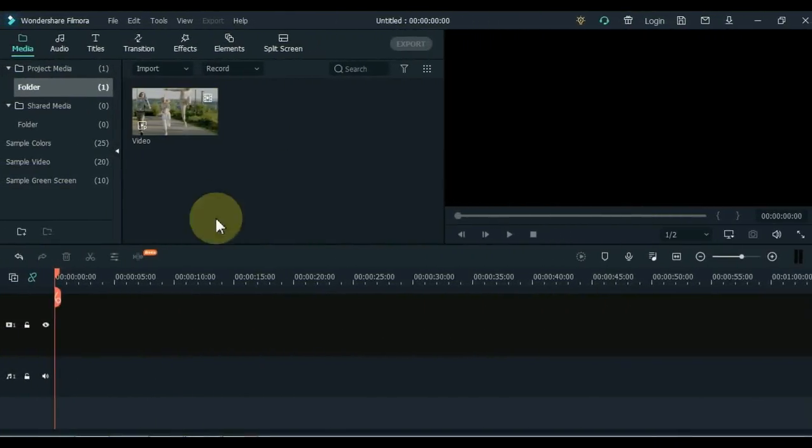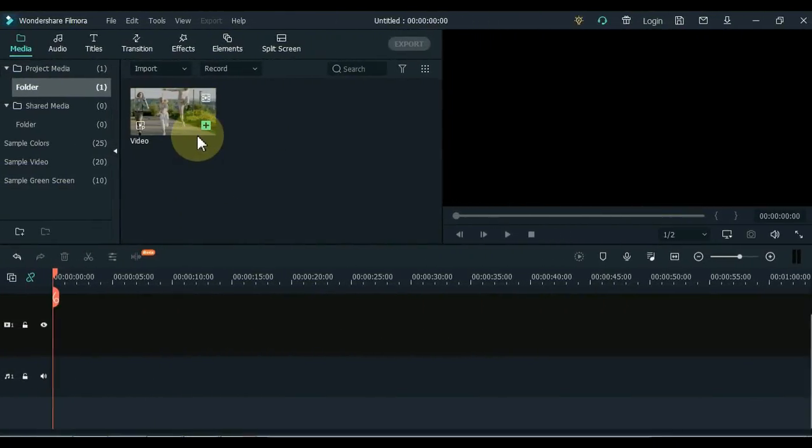Okay, now let's head over to Filmora X and start editing. The way I apply speed up and slow down on my video — whatever method I use — if you apply it in your videos, it will look similar to mine.